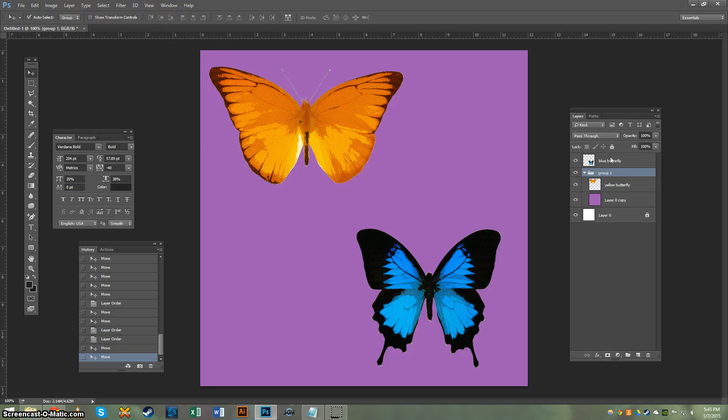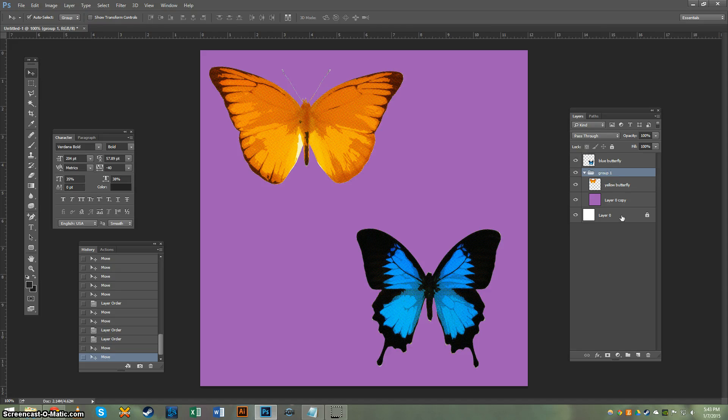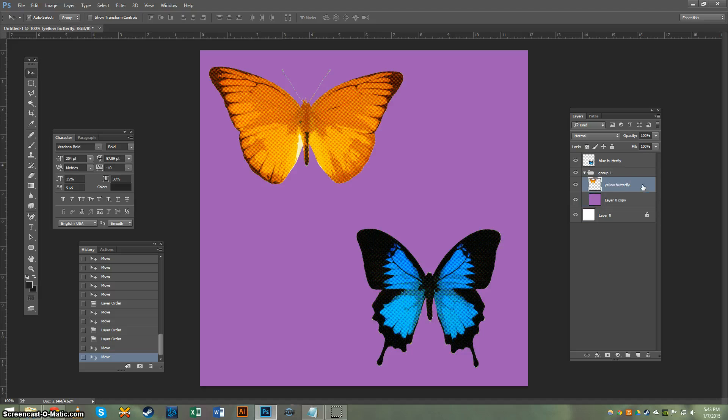So now it's activated. You can see here that I have four layers: my background layer, the purple layer, the layer with the yellow butterfly, and the layer with the blue butterfly.